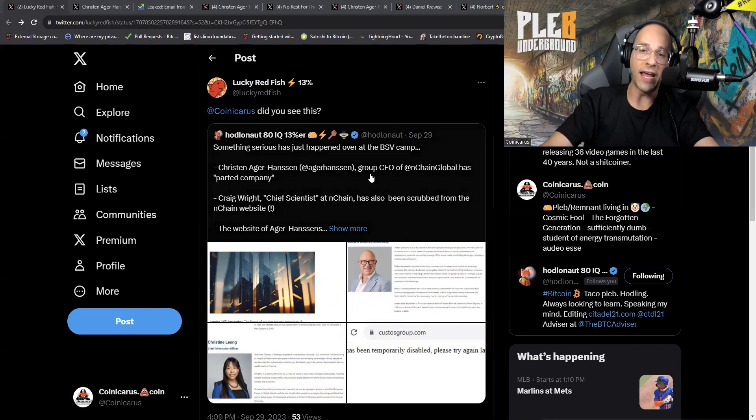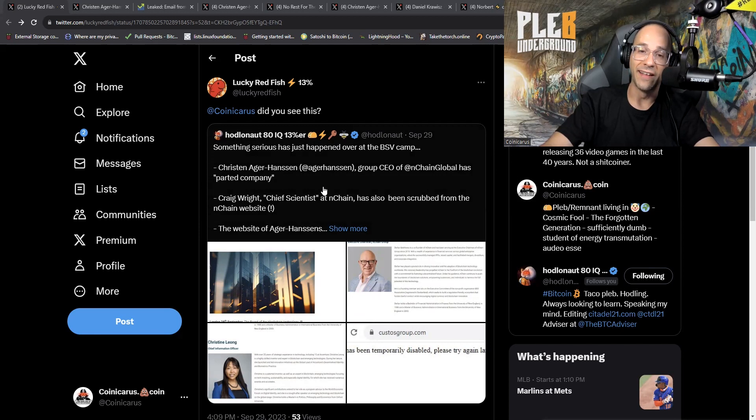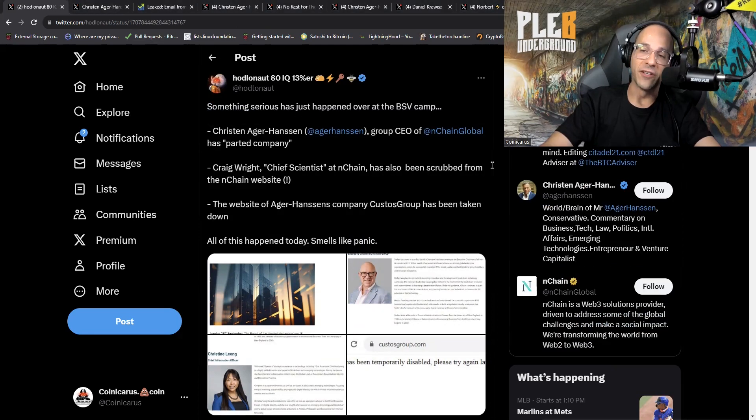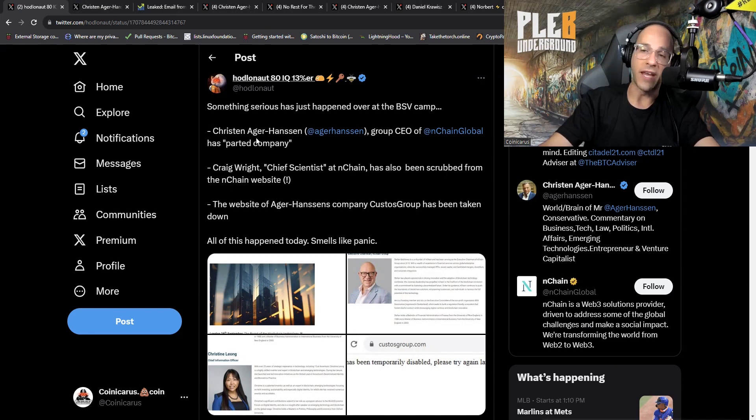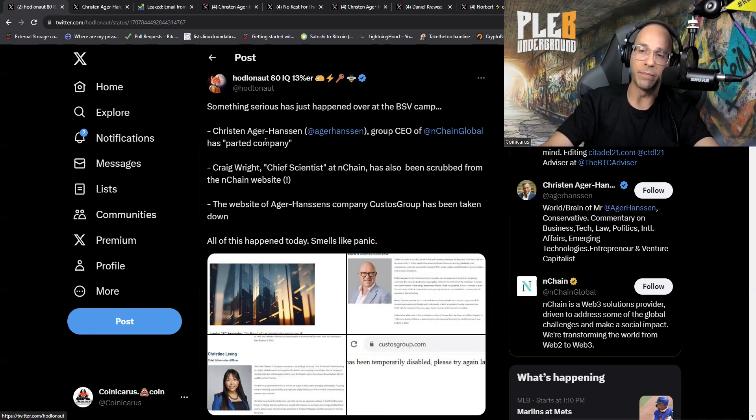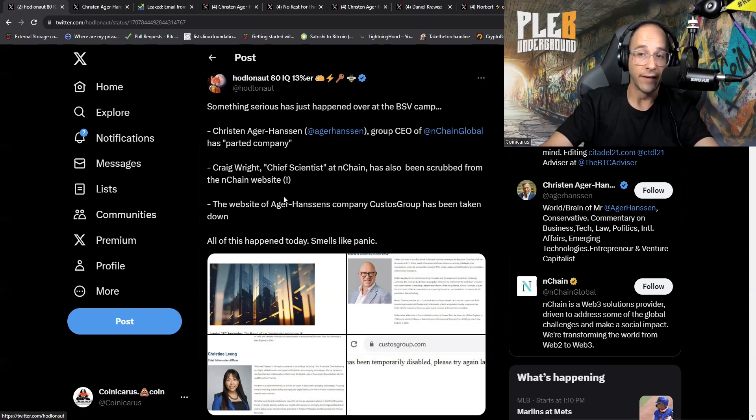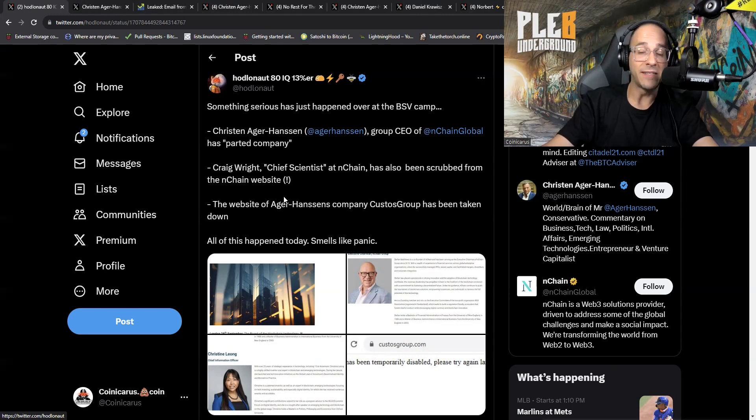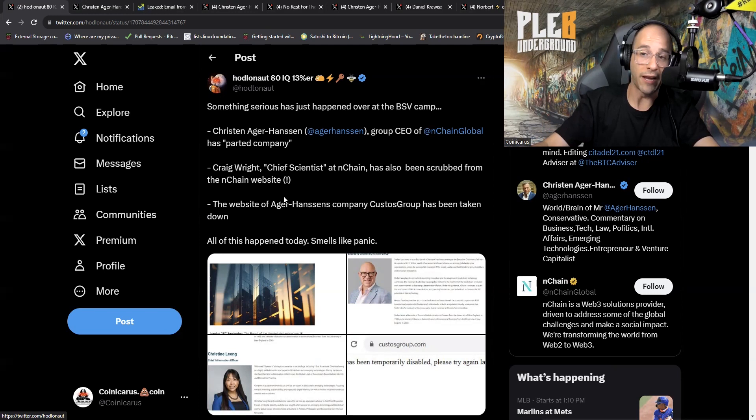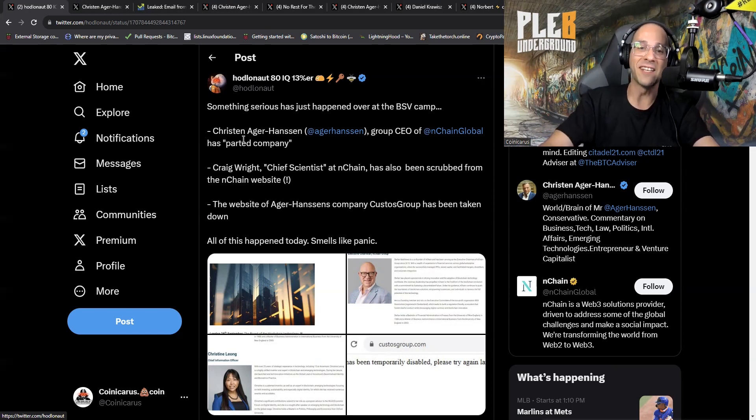Lucky Redfish, thank you very much for tagging me in this. On September 29th, let's start diving into it. So here's a tweet from Hodlonaut Space Cat. For the people who don't know, he's currently being pursued by Craig Wright, and this has been going on since 2019. To me this seems like some light at the end of the tunnel that is not a train, so this is good.